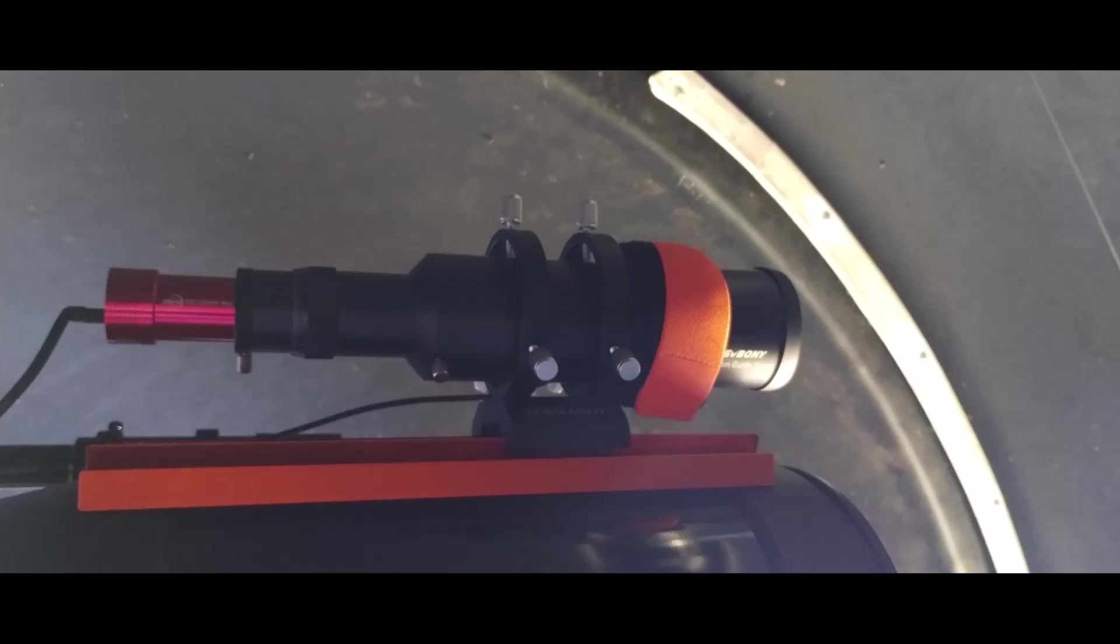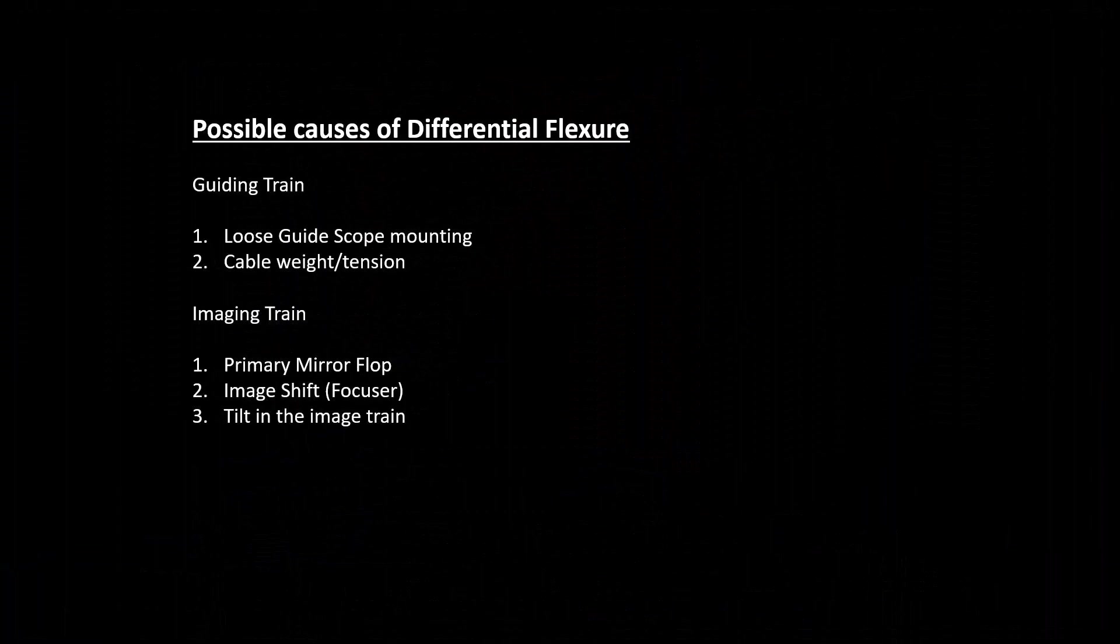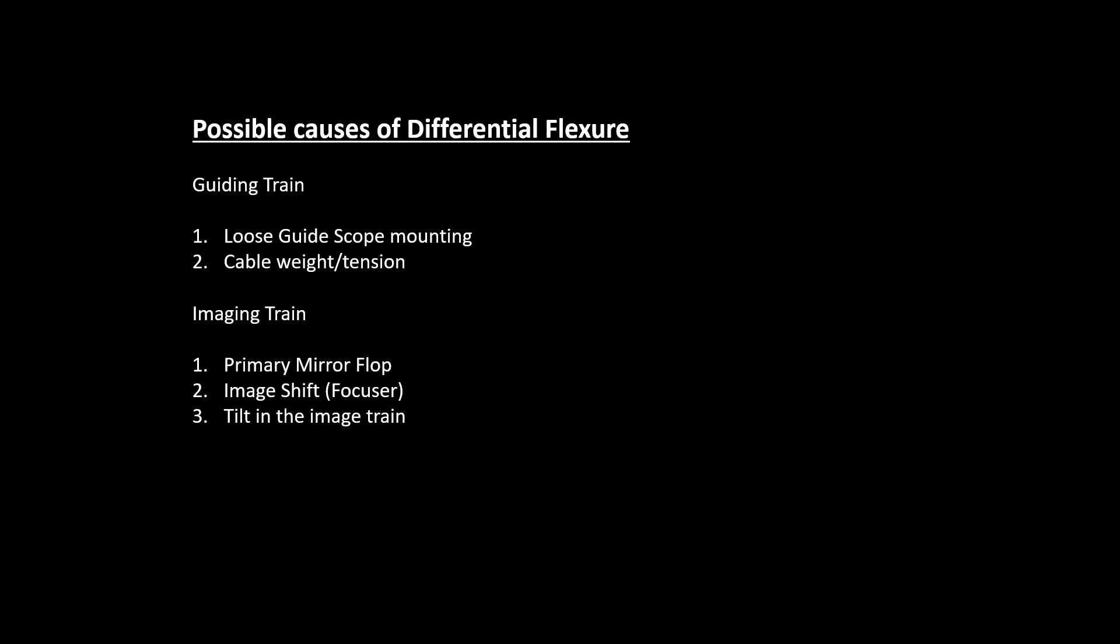And that can happen for a number of reasons. And when it does happen, we call that differential flexure. Now, typically you see evidence of differential flexure in your image data, but you can also see evidence of it in PHD2. And that's in the form of a floating polar error. And the reason why it shows up in that way is that the differential flexure or the this potential relative movement of the image and guiding trains relative to each other is often a function of the pointing position of the mount.